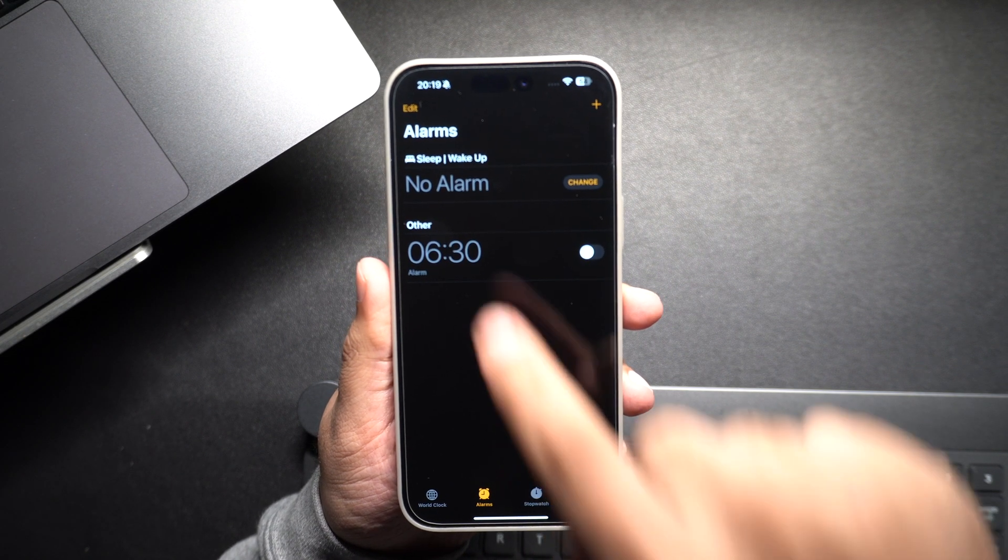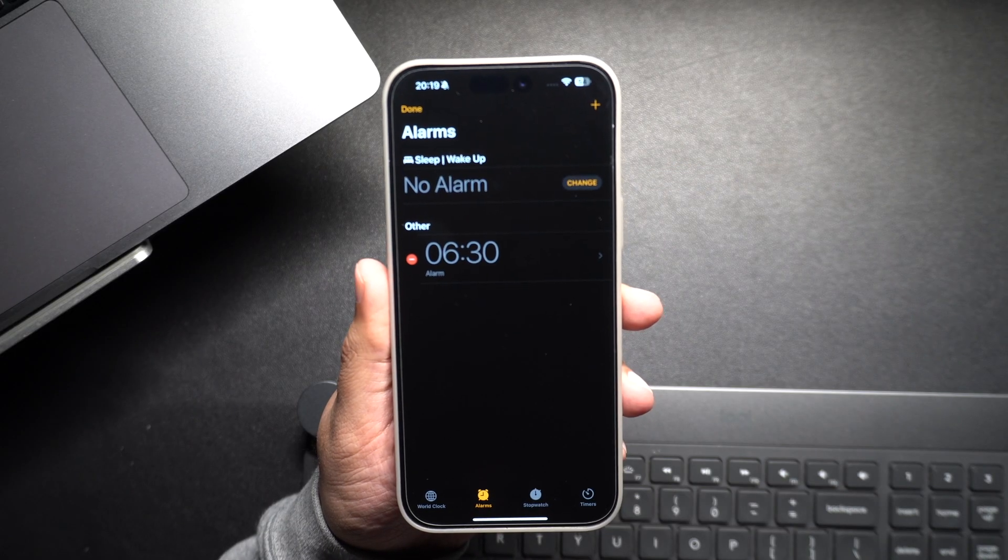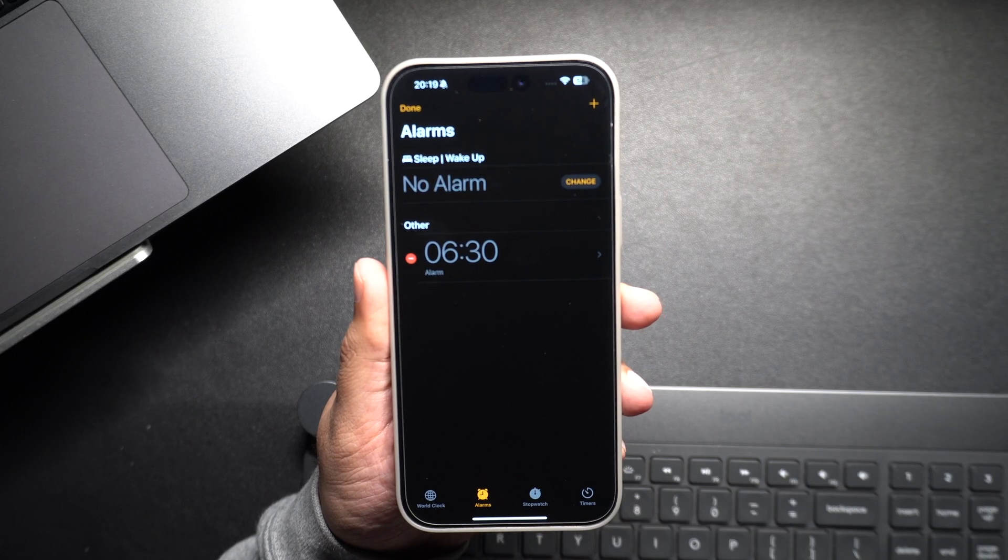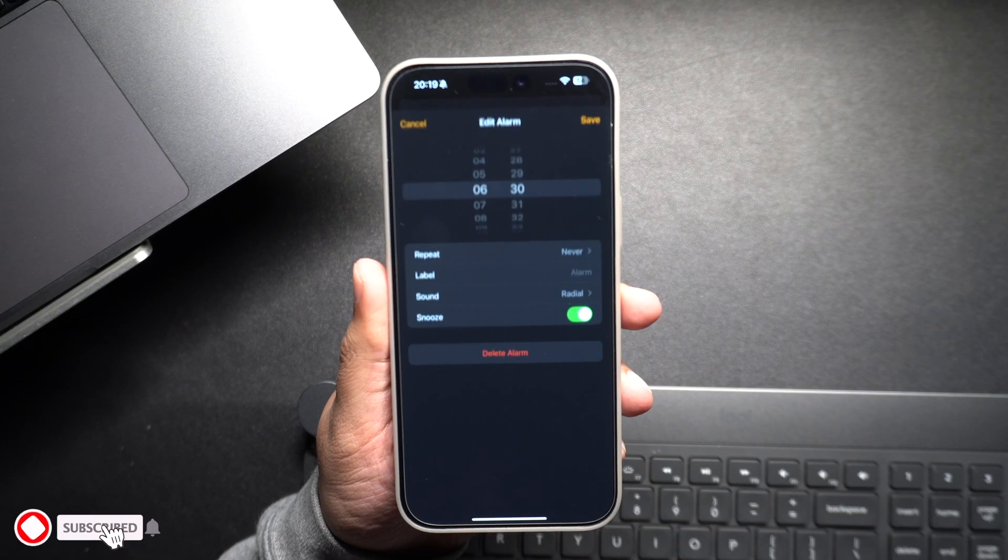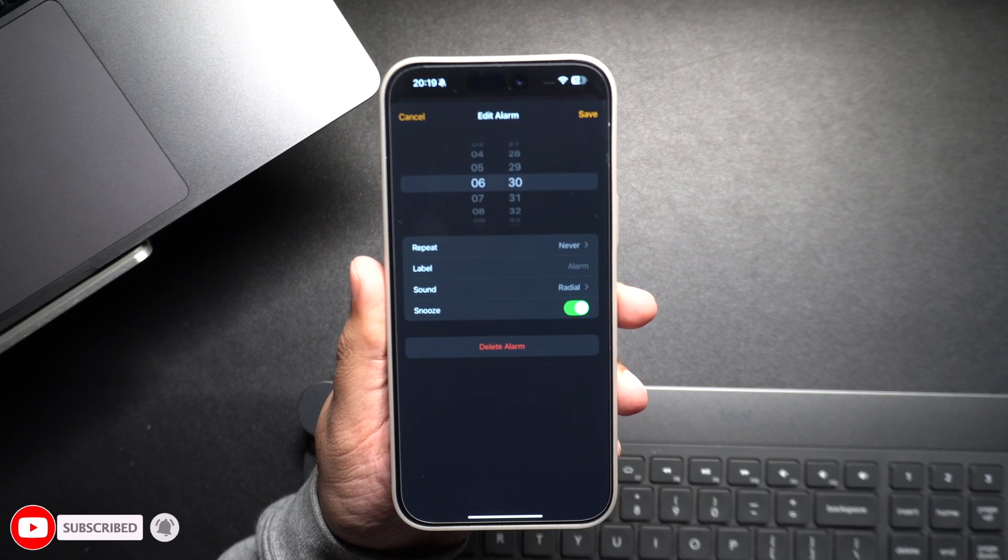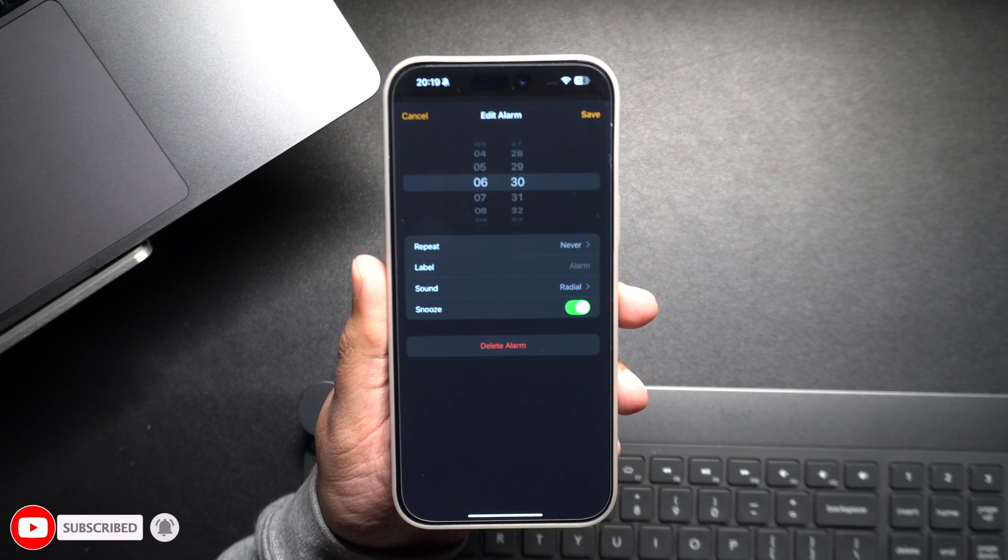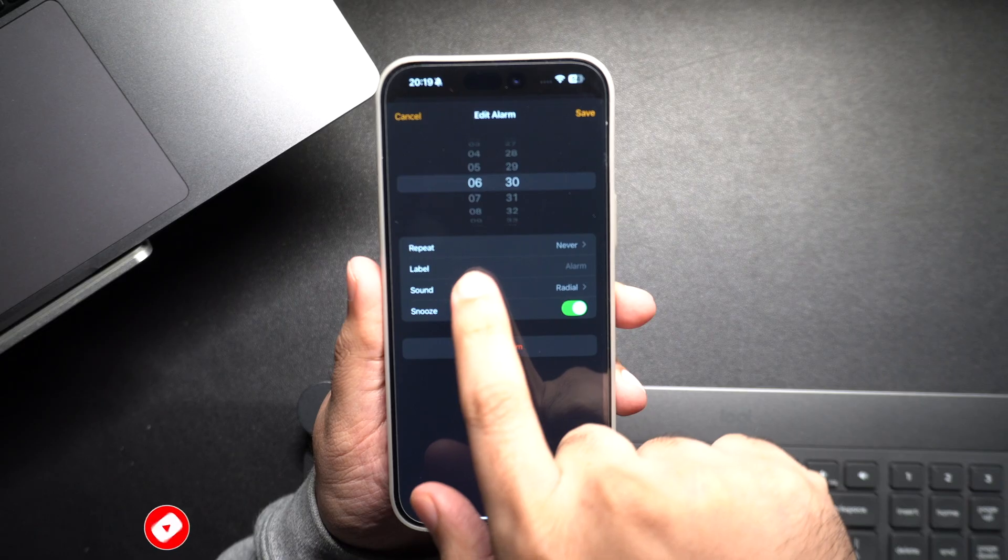Now find the alarm you want to change and tap on the Edit button in the top left corner. Choose the specific alarm you would like to update by tapping on it, or create a new alarm.